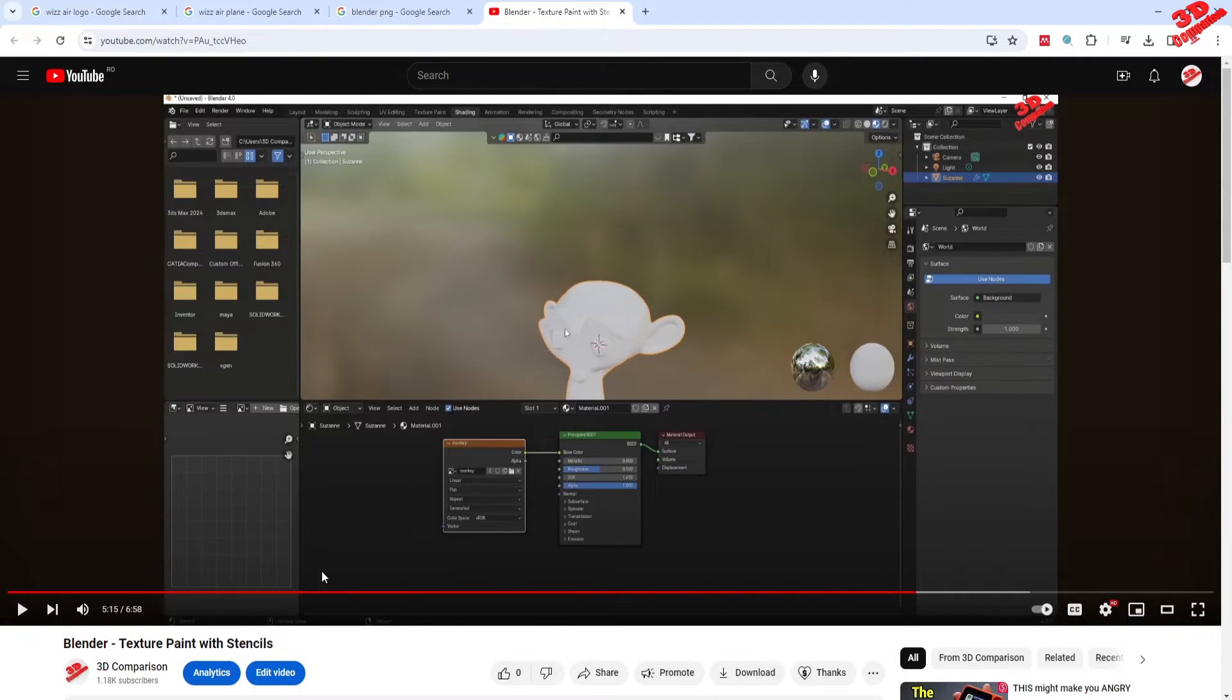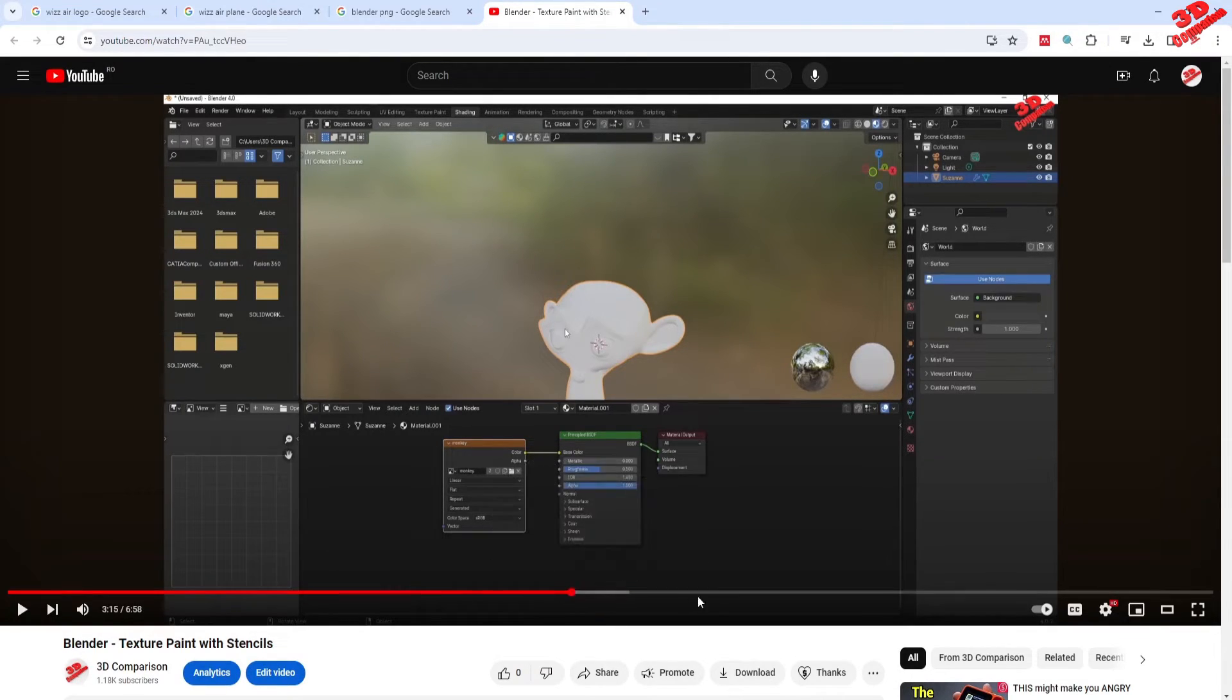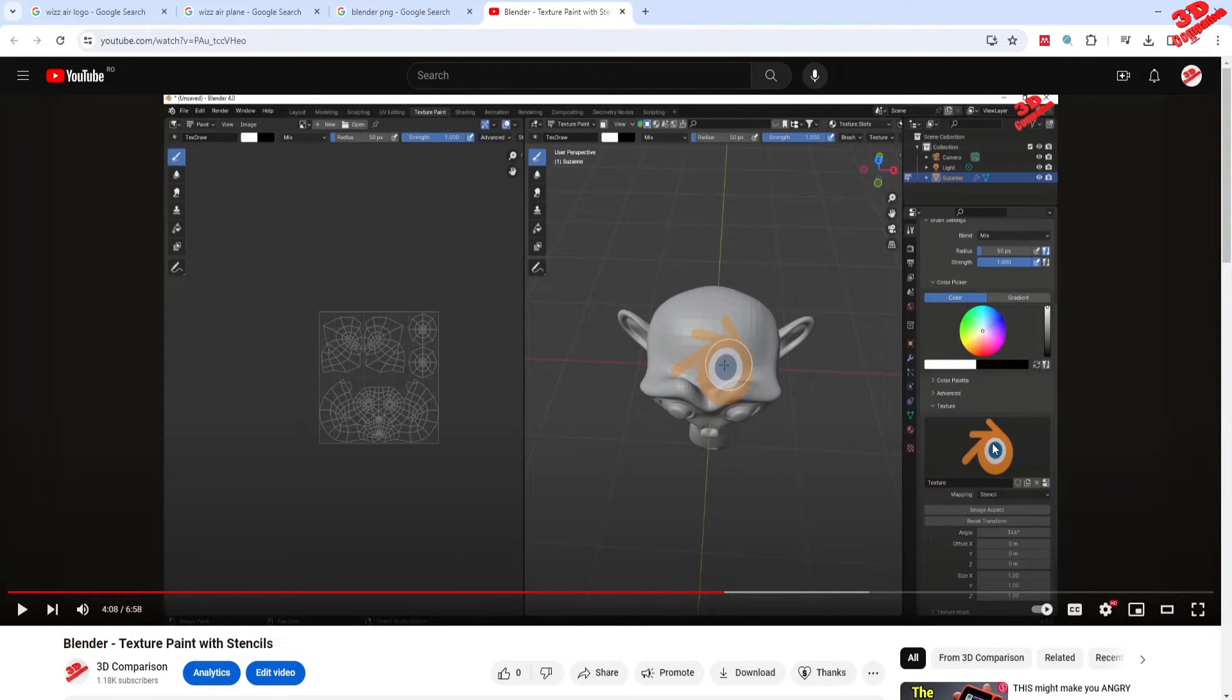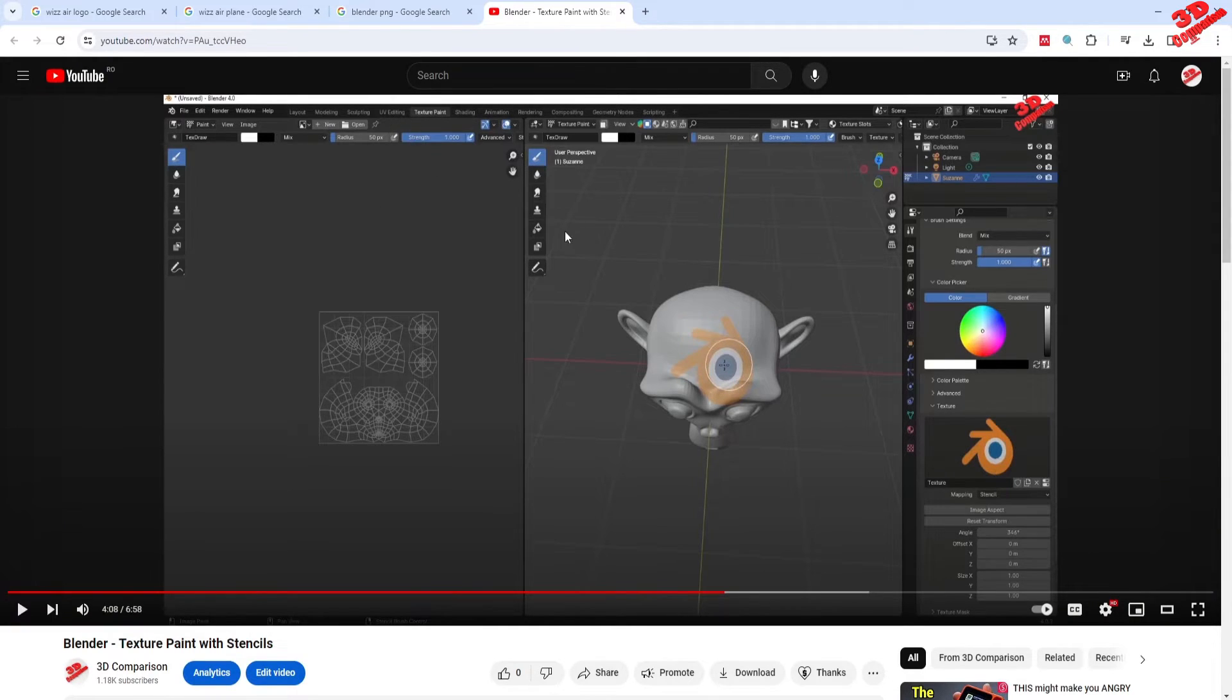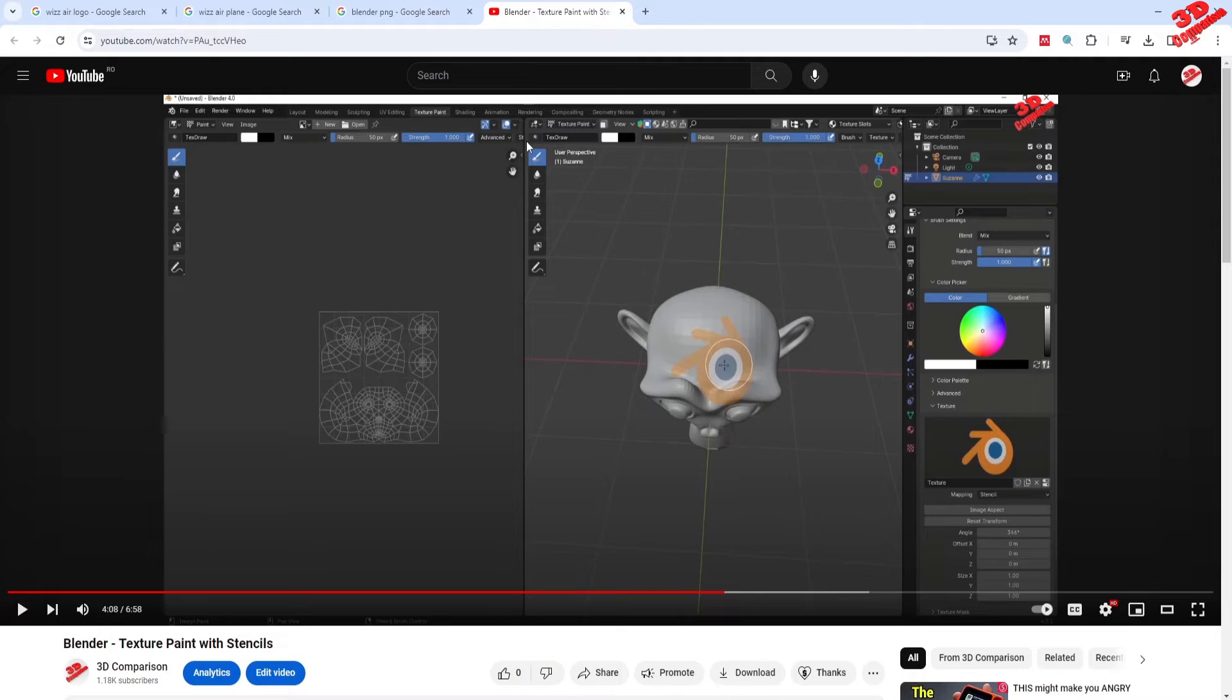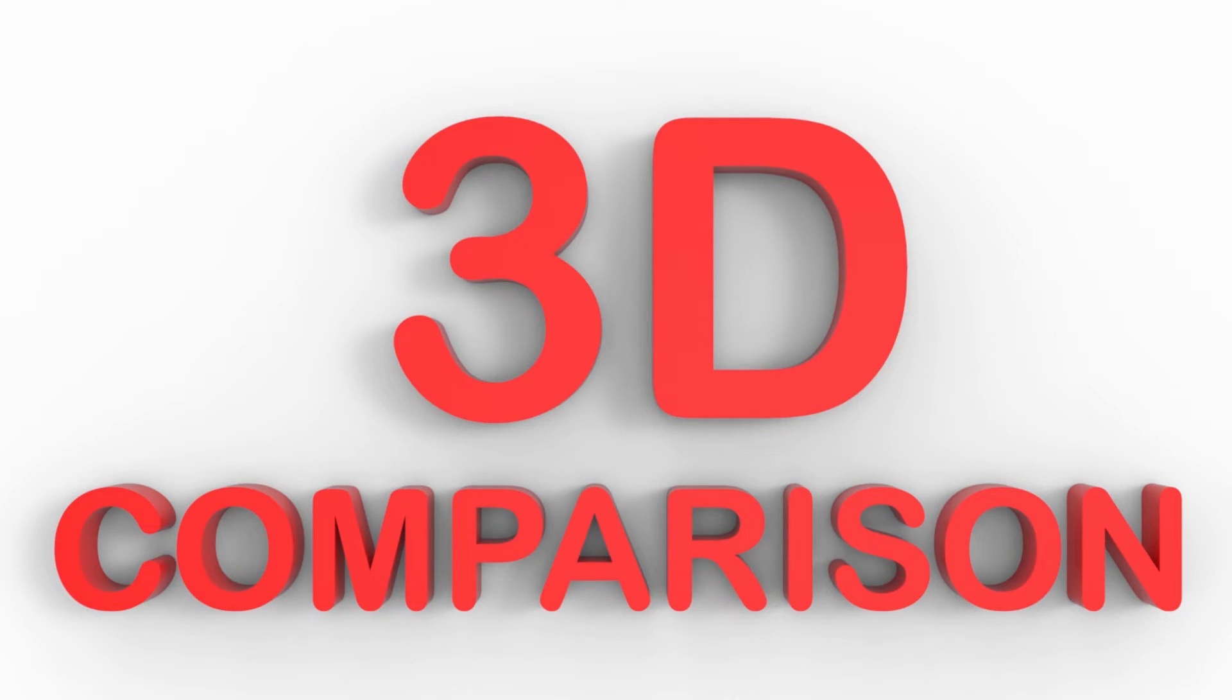I encourage you to check my original video, Blender Texture Paint with Stencils, in order to see how to create the texture, how you can add that stencil, and also how you can do the shading and mapping for the object. I will position a similar video over here to the left, I will add the playlist for Blender on the top, and I will add the subscribe button to the right. Thanks for watching.